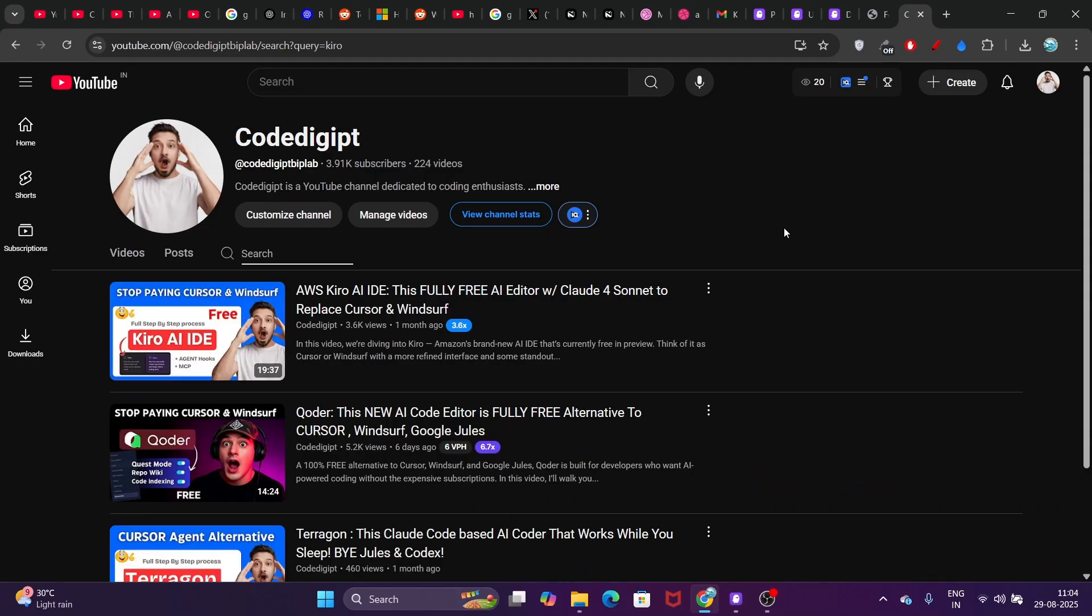If you found this video helpful, don't forget to subscribe to this channel and like this video. See you guys in the next video. Thanks for watching. Bye bye.